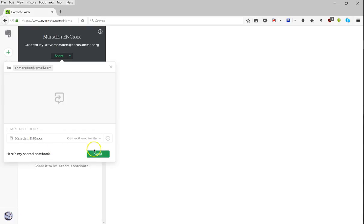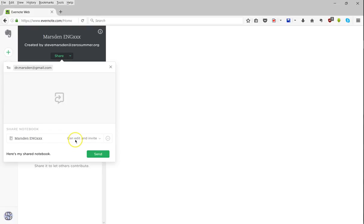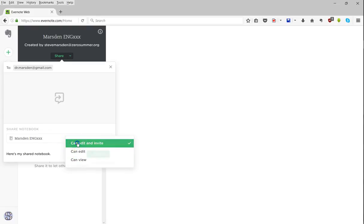I can set permissions: can edit and invite, can edit, or can view. For this purpose, I'll go ahead with can edit and invite, though can edit alone will usually do the trick unless you need your students to be able to add other people to the folder.